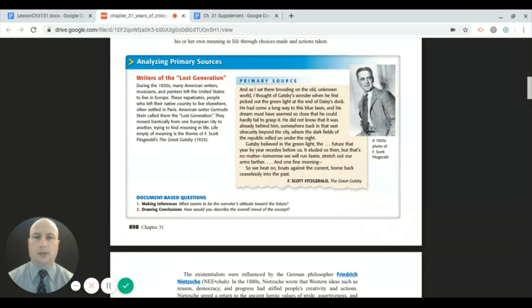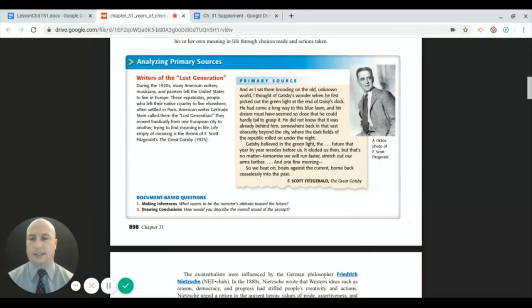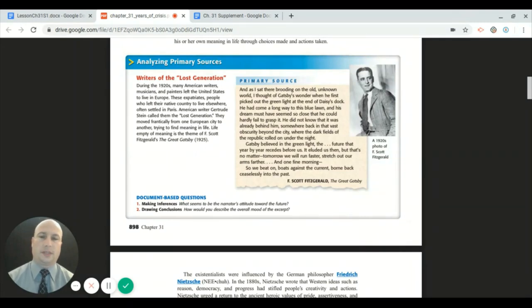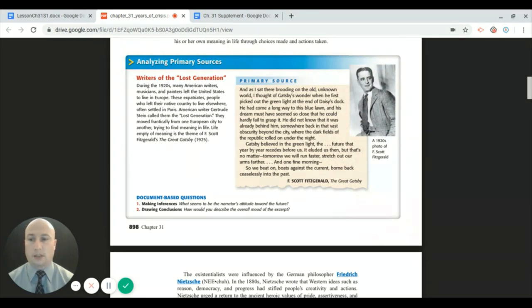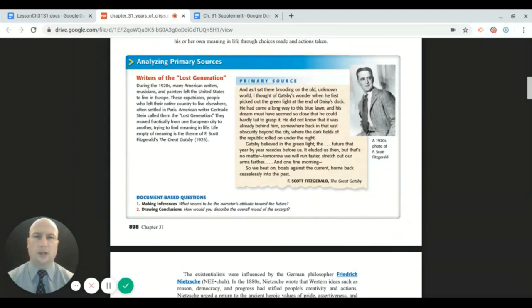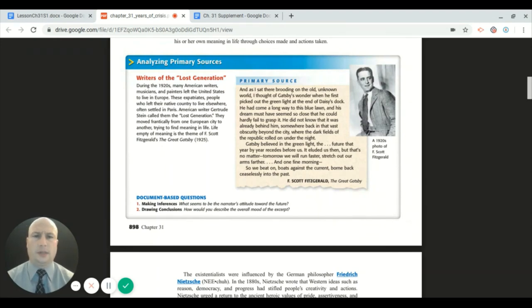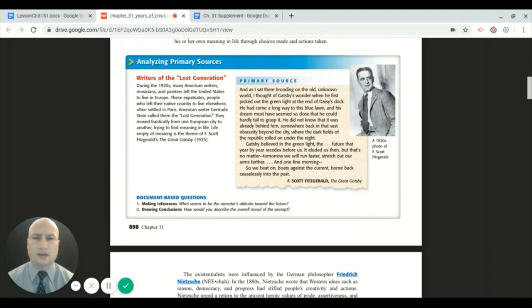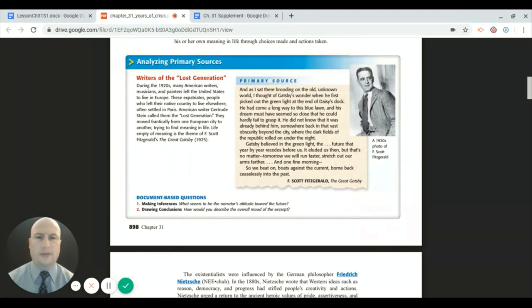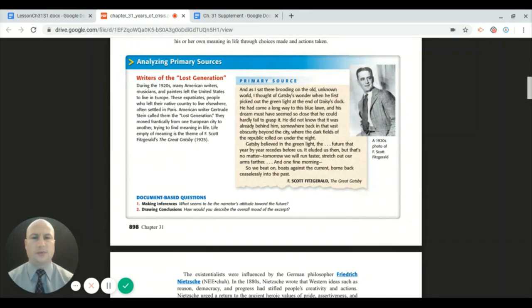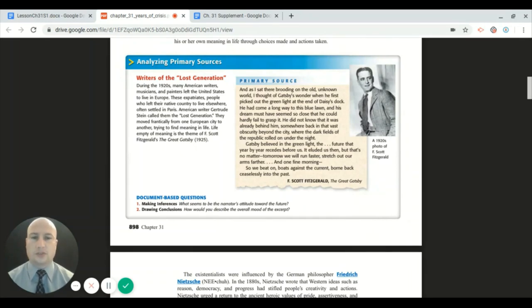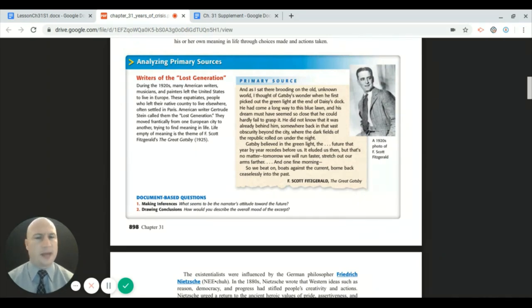Let's take a look at a small excerpt from The Great Gatsby. It's a classic that talks about the roaring twenties and a great deal of anticipation of the future. As I sat there brooding on the old unknown world, I thought of Gatsby's wonder when he first picked out the green light at the end of Daisy's dock. He had come a long way to this blue lawn and his dream must have seemed so close that he could hardly fail to grasp it. Gatsby believed in the green light, the future that year by year recedes before us. It eluded us then, but that's no matter—tomorrow we will run faster, stretch out our arms farther. And one fine morning, so we beat on boats against the current, borne back ceaselessly into the past.